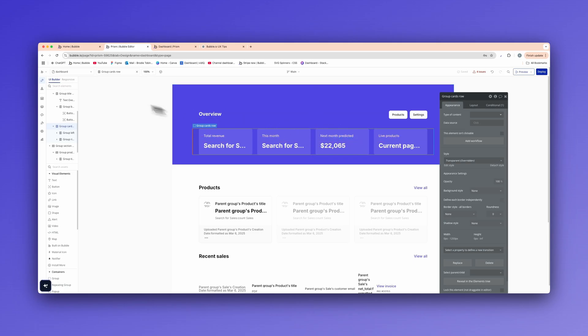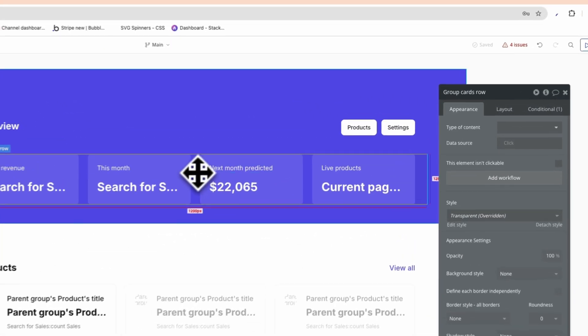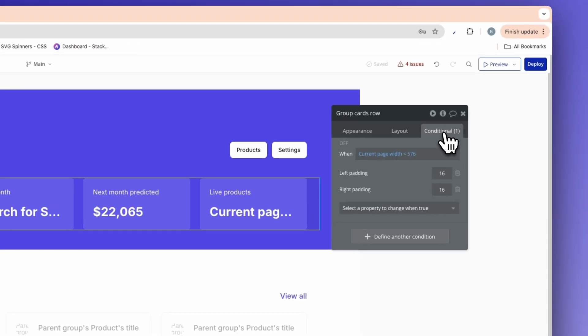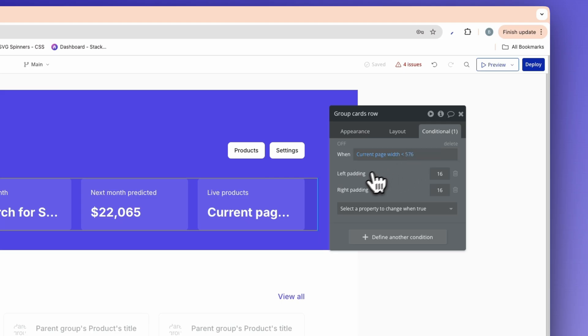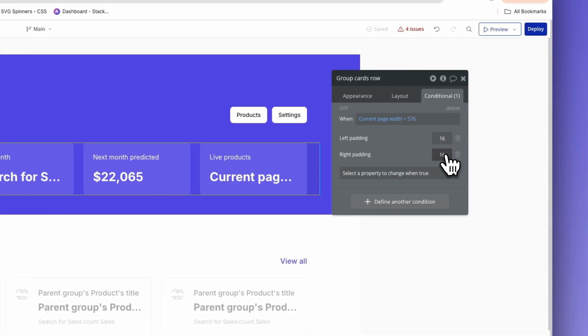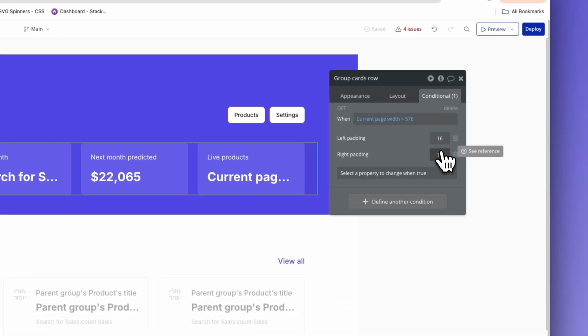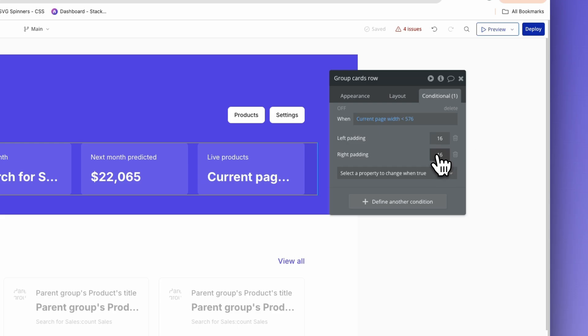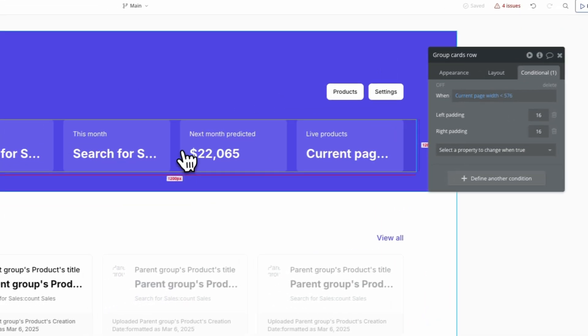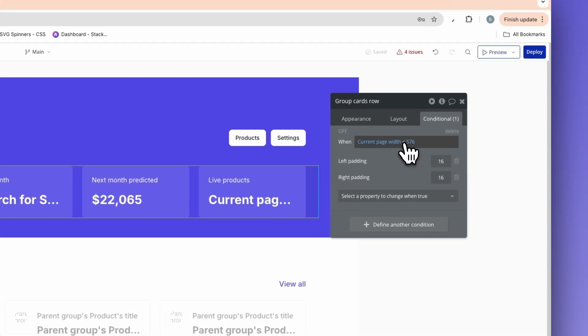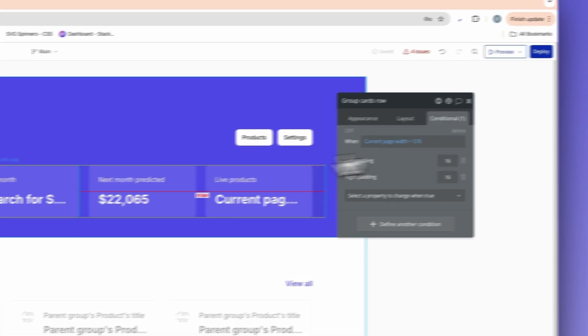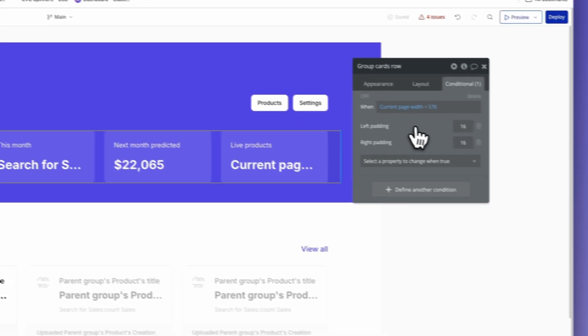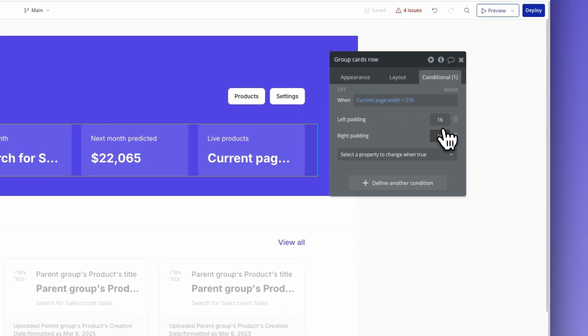So let's jump over to Bubble and show you how we achieve it. So our default view here on this group is a condition here. So what we're saying is when the current page width is less than 576, we're changing the left padding and the right padding to 16 and 16. This is all bootstrap standard. I follow a bootstrap standard with a four point design system. So 16, 20, 24, 28, 32, 36, 40, you get the point, four point design system. What we're saying is when the 576 page width is less than that, we are changing the left and right padding.